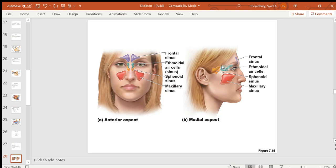The two frontal sinuses are visible. The ethmoid has many air cells in its lateral masses. The sphenoid has sphenoidal sinuses and the maxillary bones have maxillary sinuses.